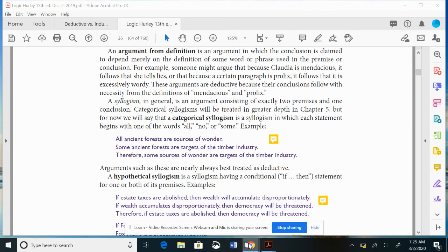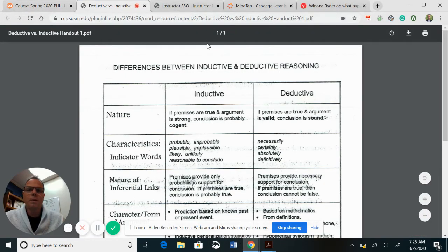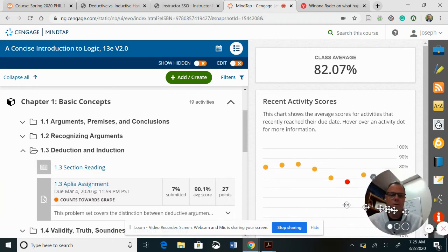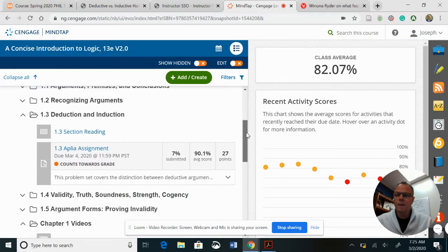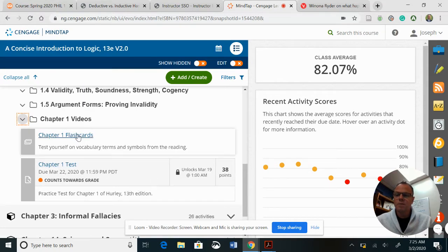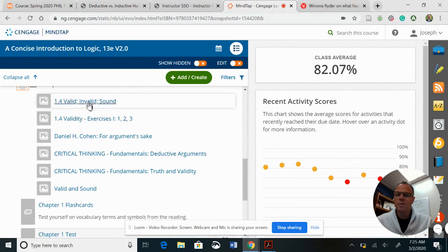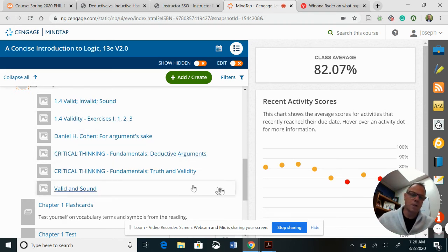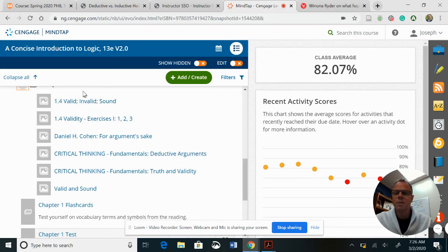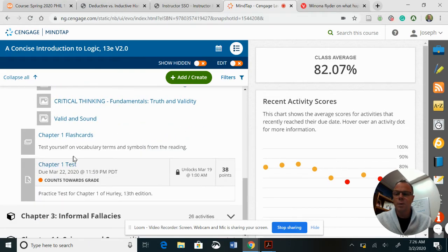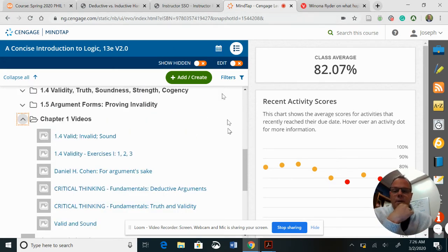A friendly reminder: in your online book, you have chapter one videos and flashcards. I would say watch all the deductive argument videos in addition to mine — they're really good. You have those for chapters one and three as well.